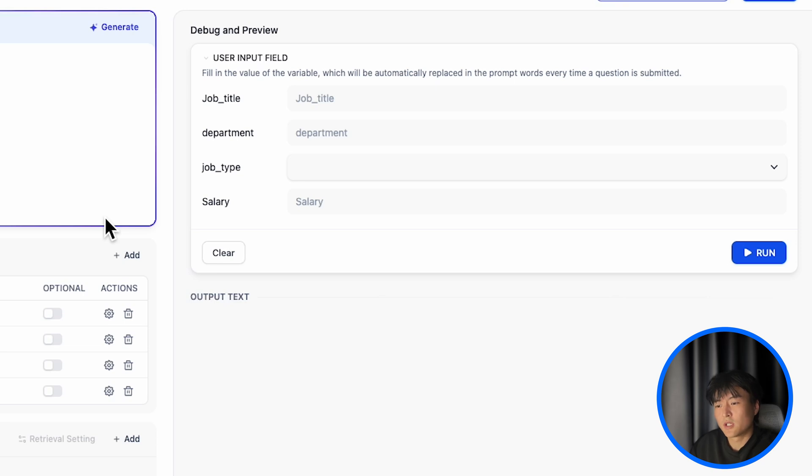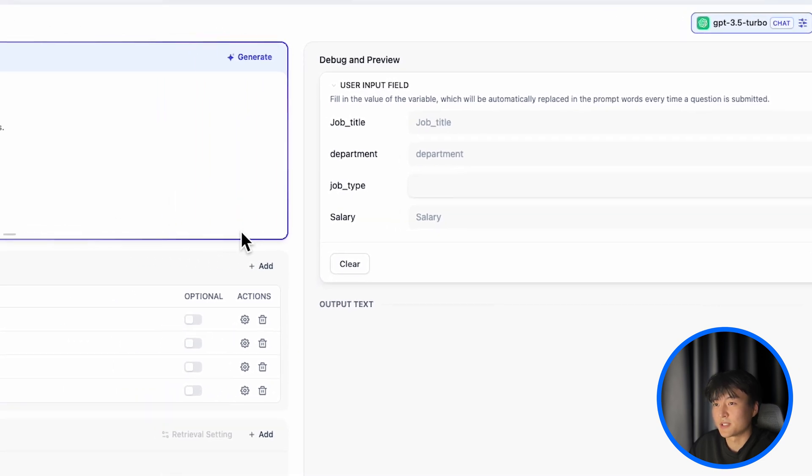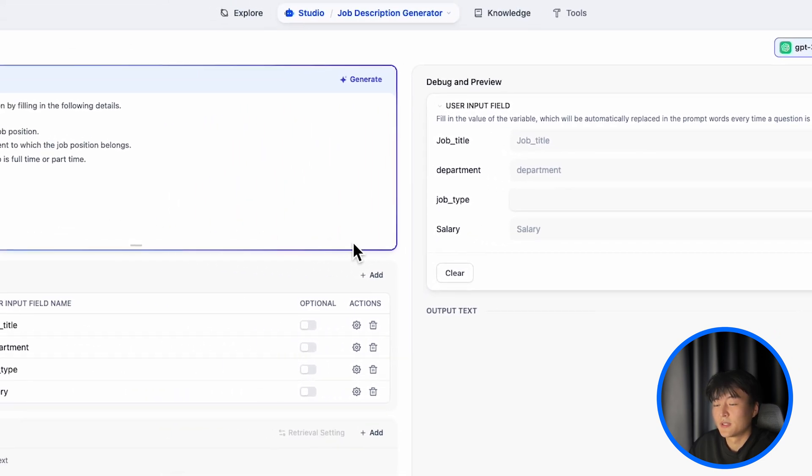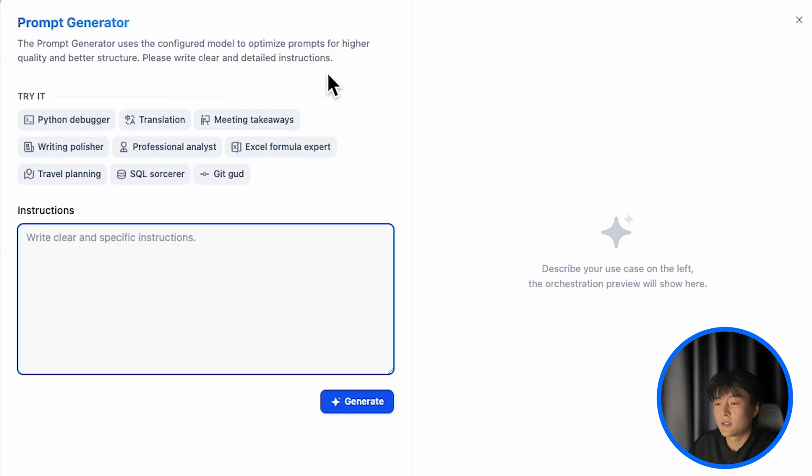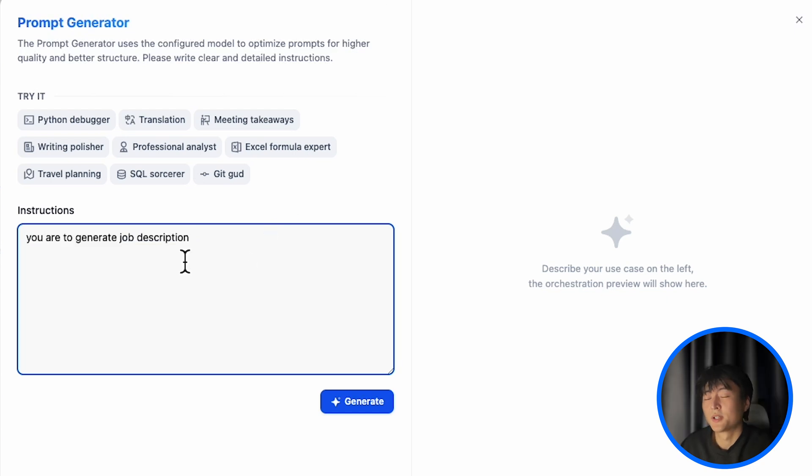But what if you don't want to write the prompt yourself? Congratulations, DeFi has a prompt generator. Click on generate here. Tap in, you are to generate job description.